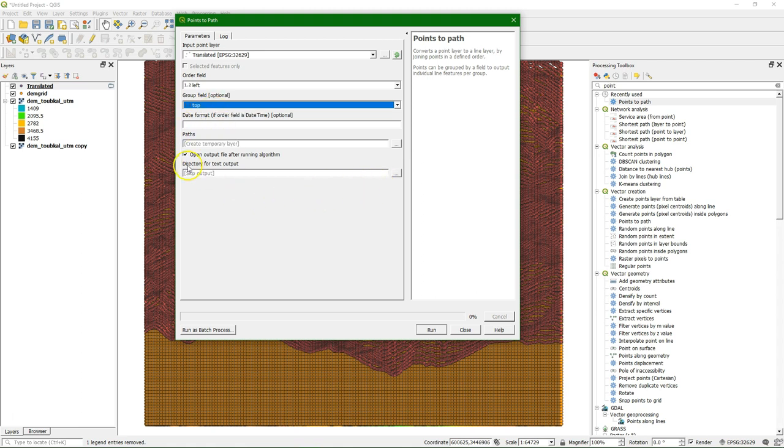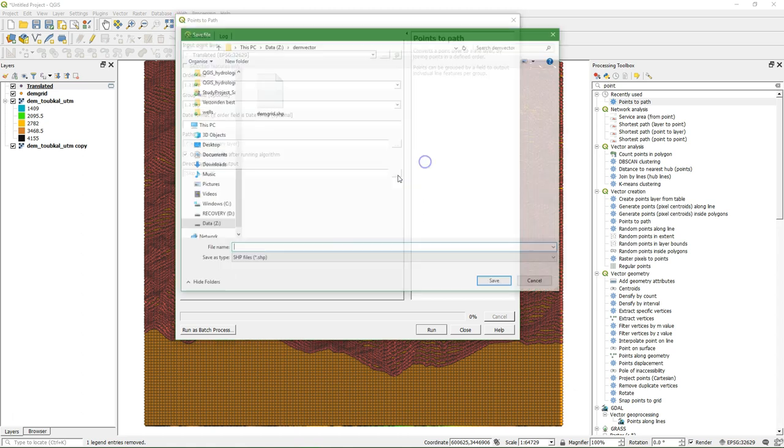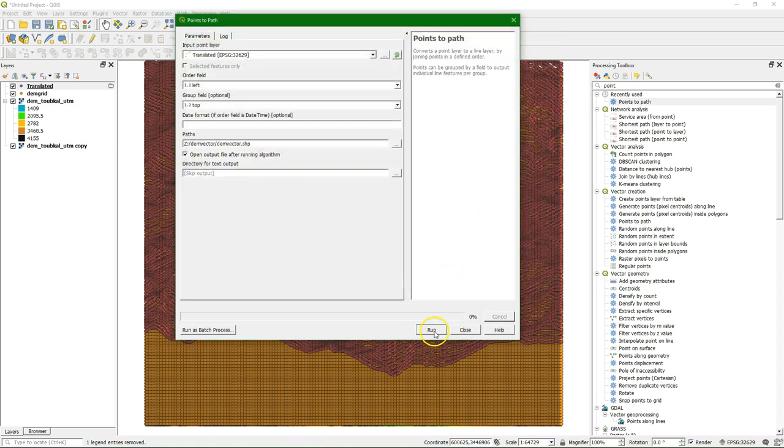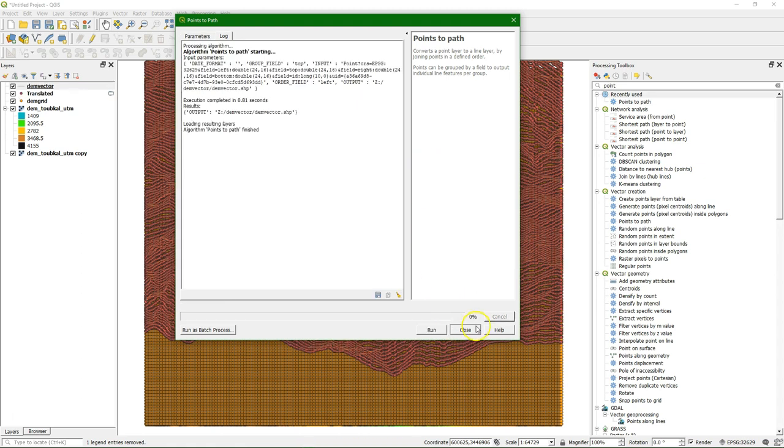And then we keep the rest as default. And then we can save here the file to the vector, which will produce a nice visualization. There it is.